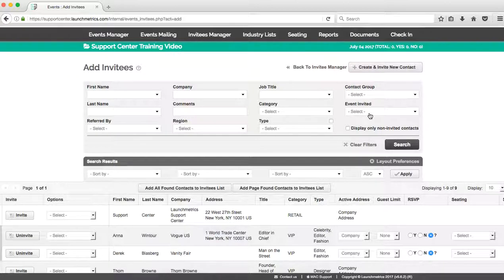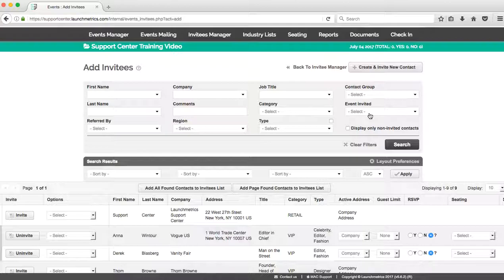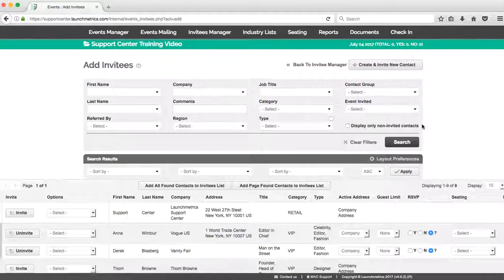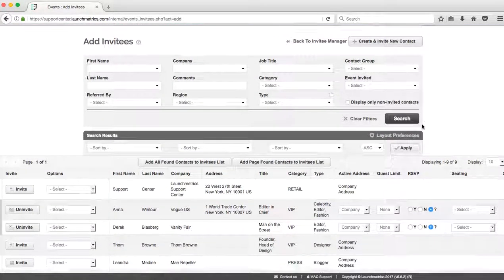If I know that I'm working with a designer or a client that I invite the same people to for the same type of events, I can search in my Contacts Manager by all the contacts that have previously been added to a previous event. So that's another really good strategy.